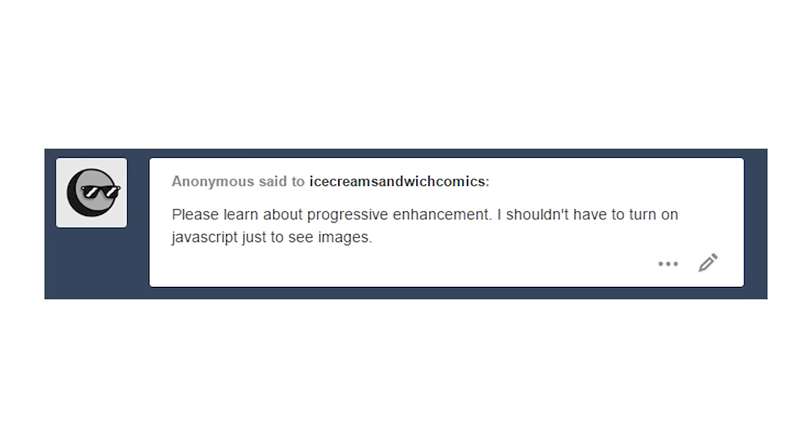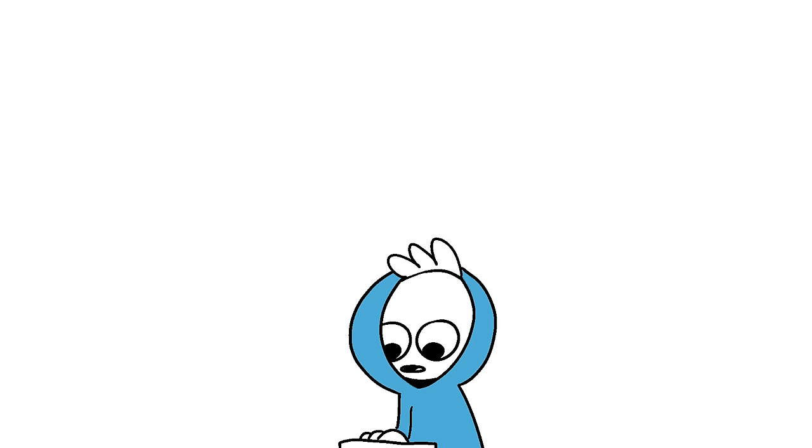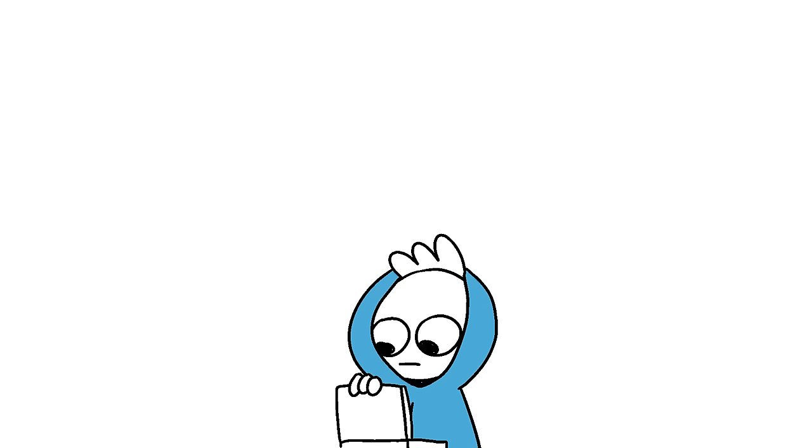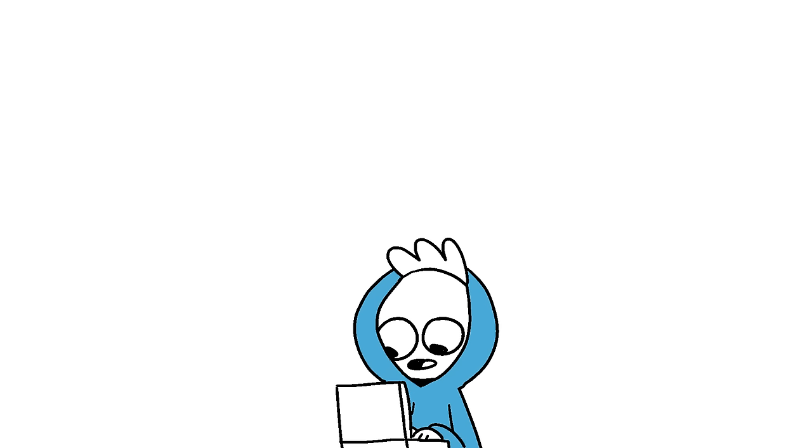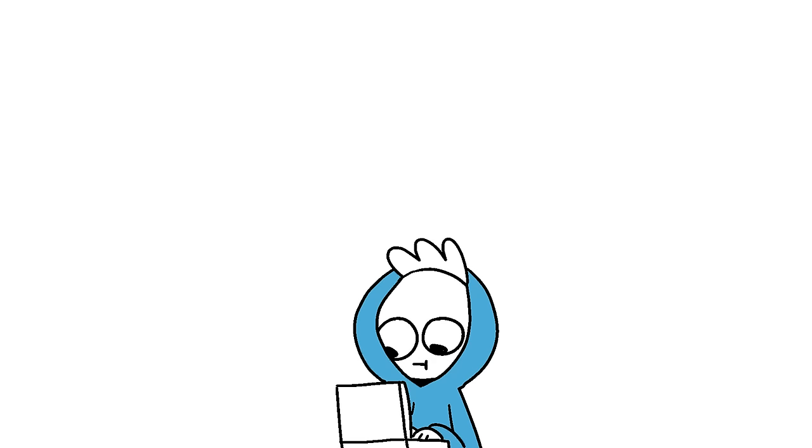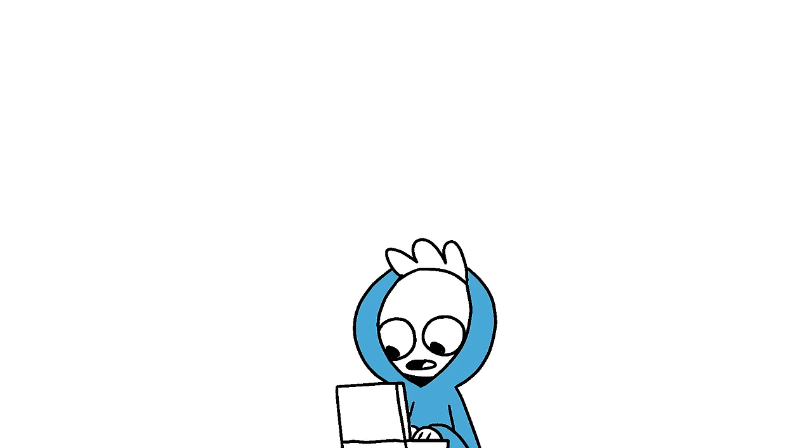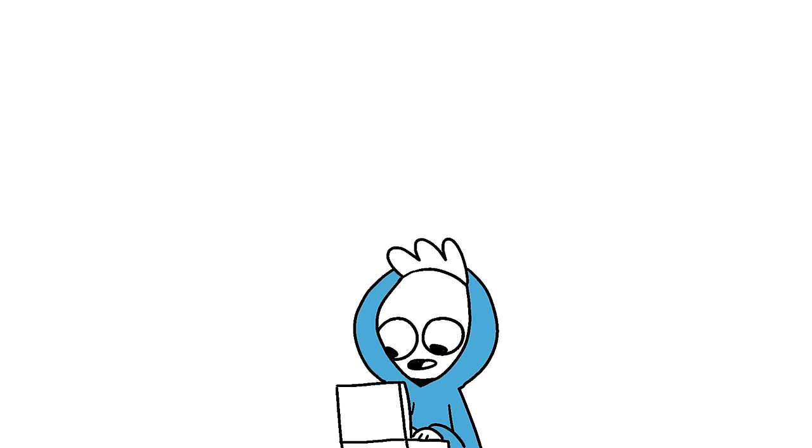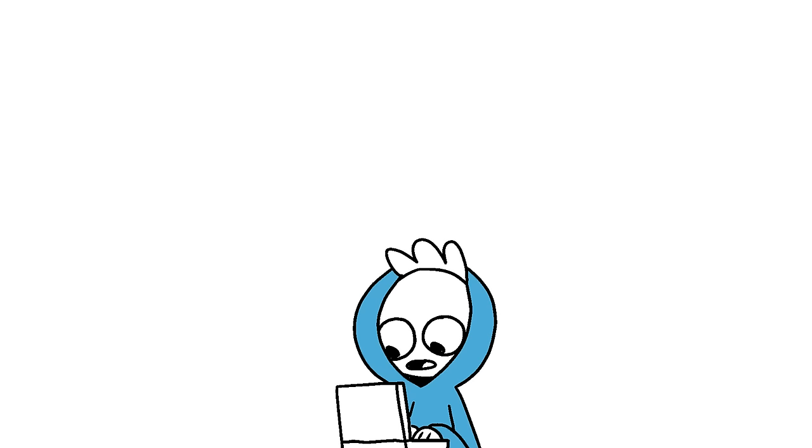Please learn about progressive enhancement. I shouldn't have to turn on JavaScript just to see images. Kind of a strange question and request, but I can. Progressive enhancement, Wikipedia.